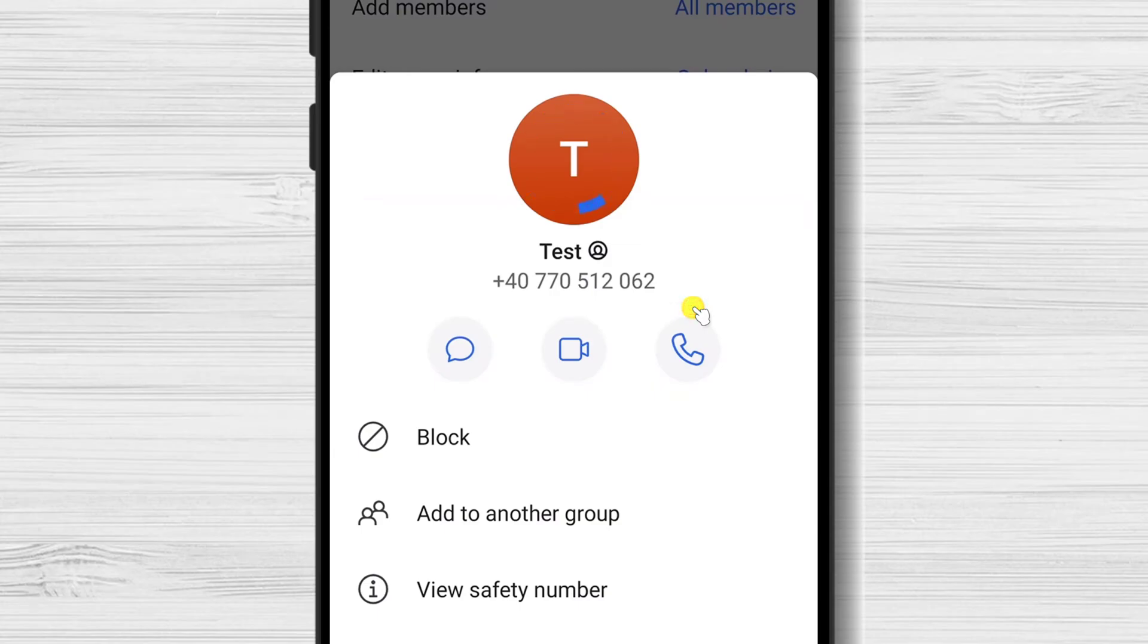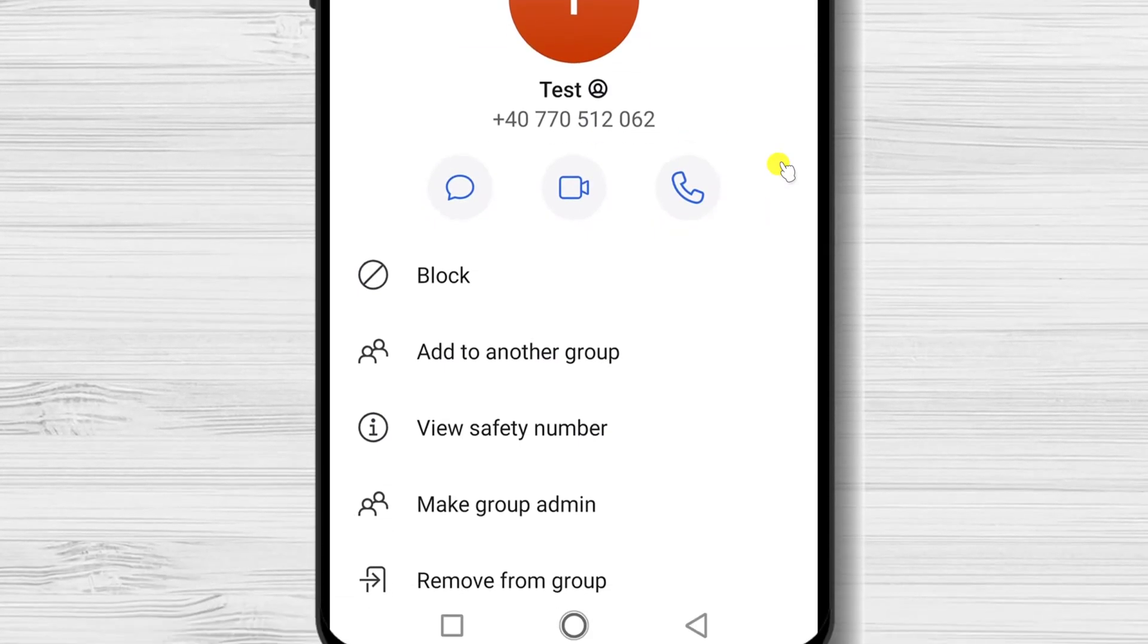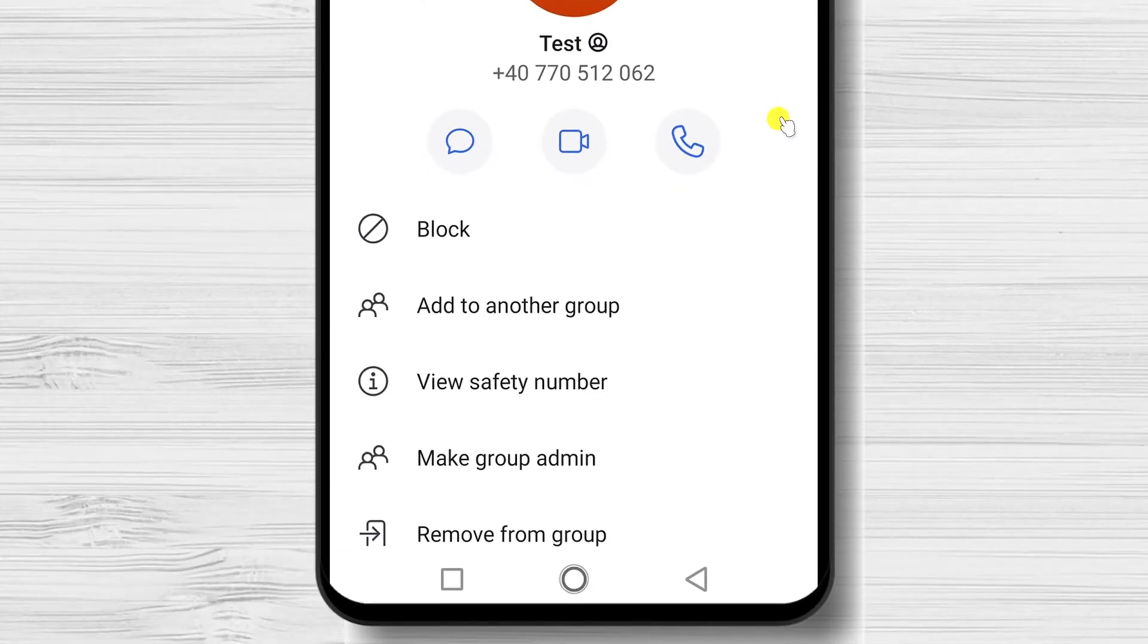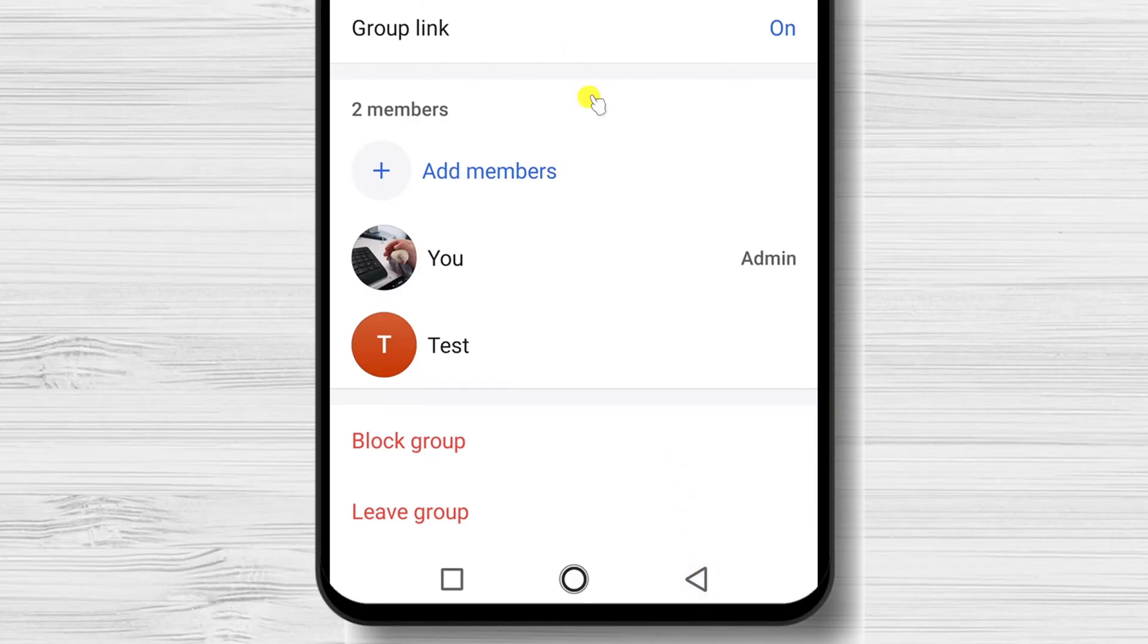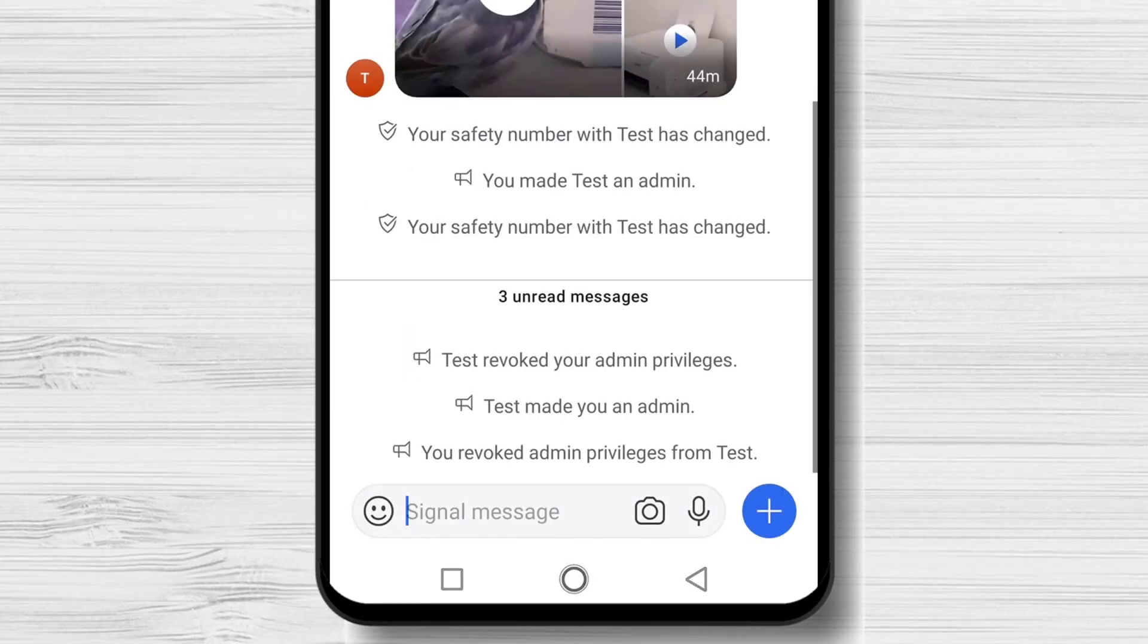Now this person has been removed as an admin, but is still a member of the group. You will see that the text admin near their name will disappear. This is how you remove an admin from a Signal group on Android.